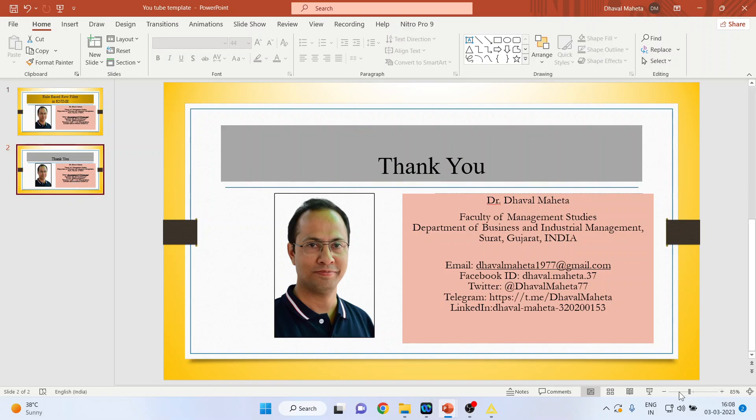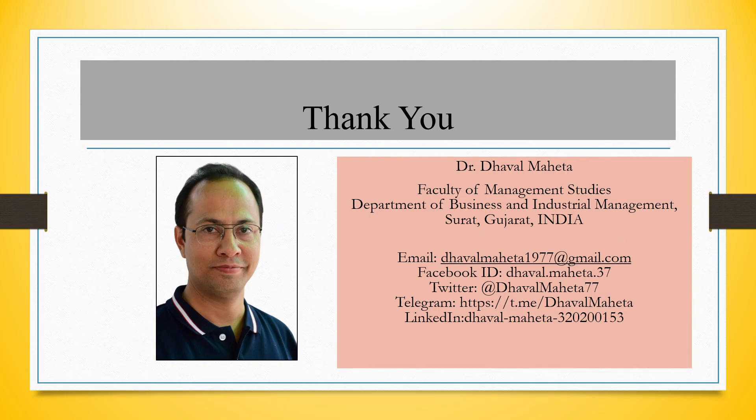So this is the way you can do rule-based row filter in KNIME. For more videos on KNIME, kindly subscribe to my channel. You can follow me on LinkedIn and Twitter. Please refer to my playlist where I already uploaded many videos on KNIME.